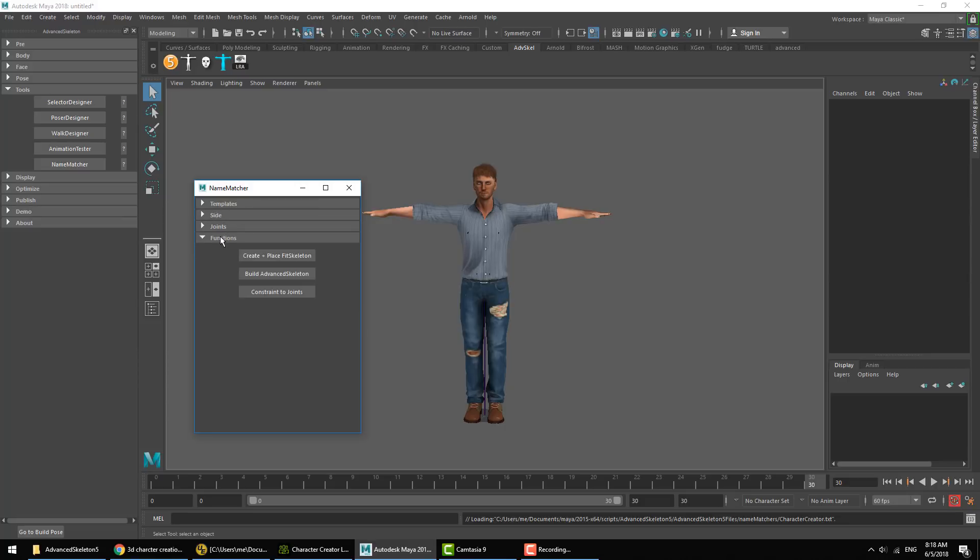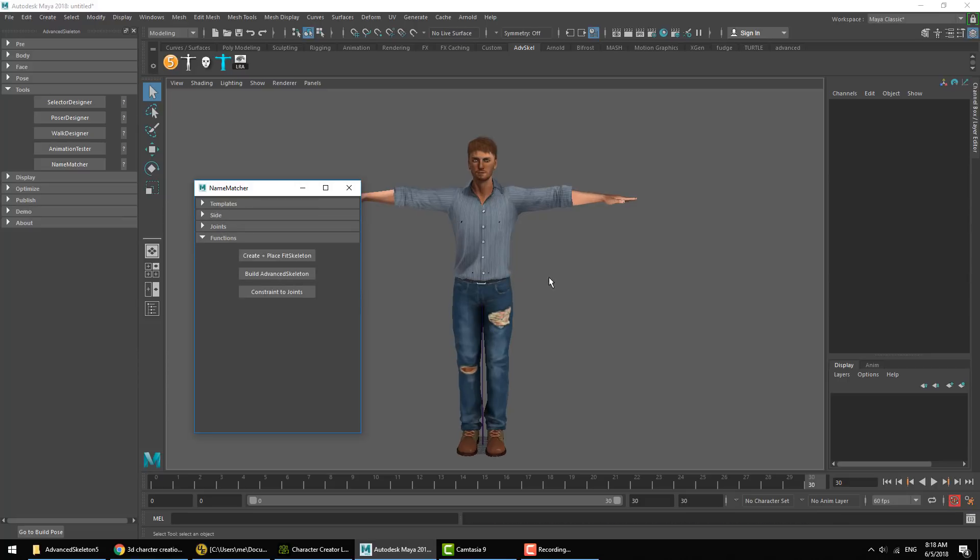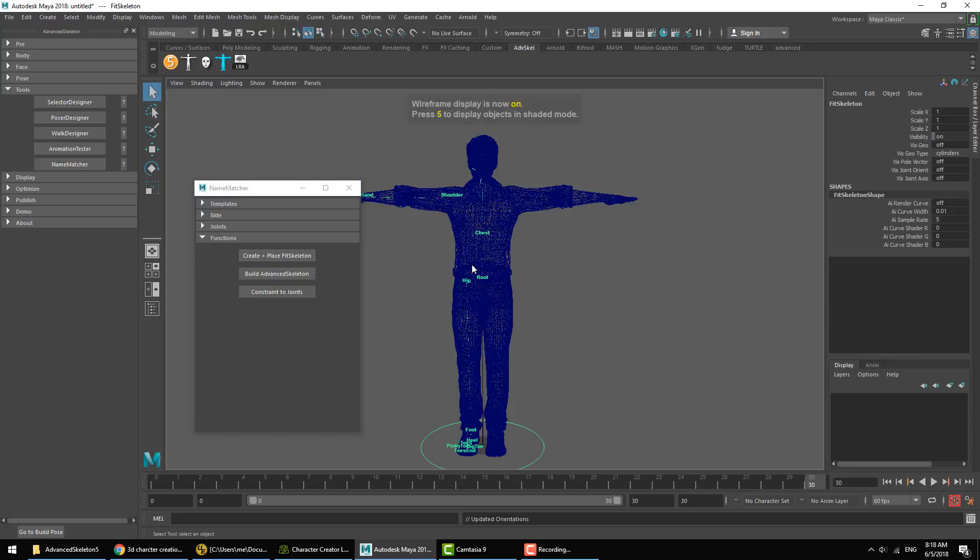Then we'll go into Function and we'll start with the first function, which is to create and automatically place the fit skeleton. We can see that brought in a default biped skeleton and matched the fitting to the character.